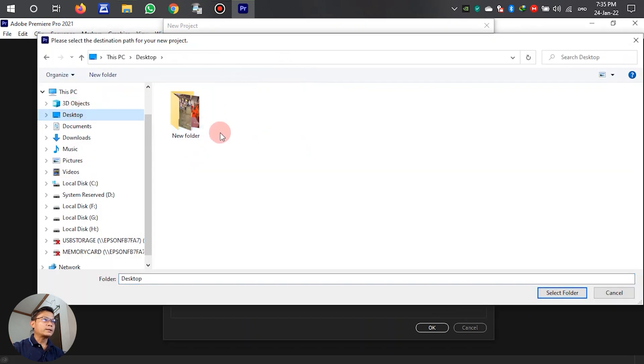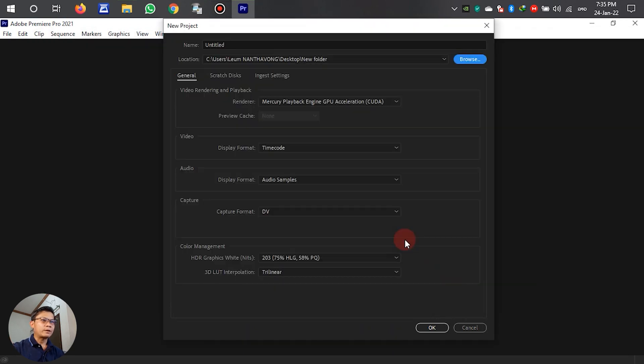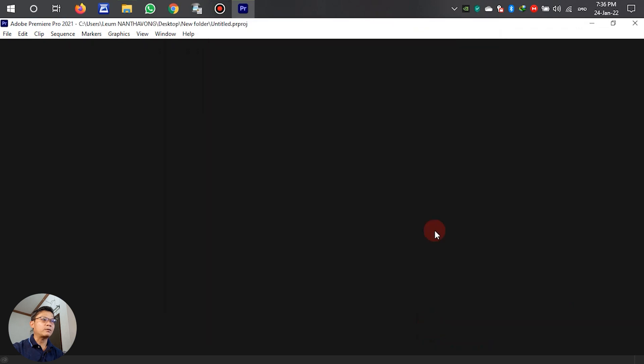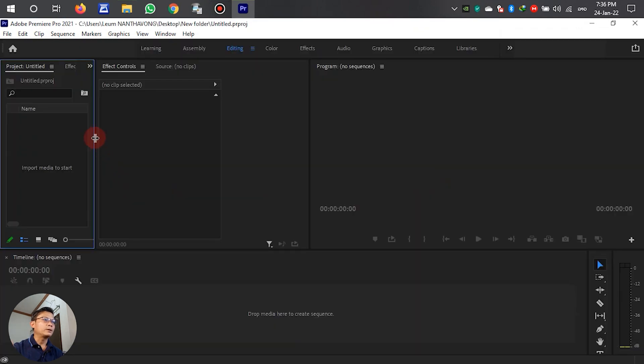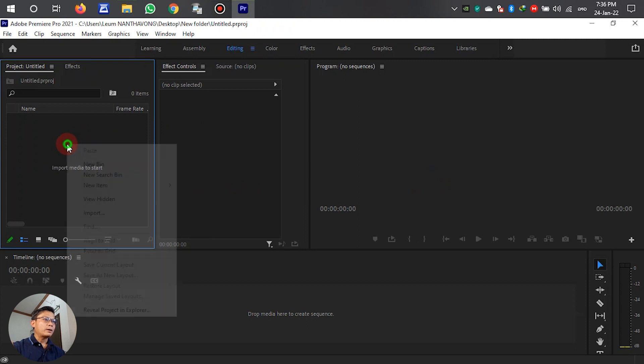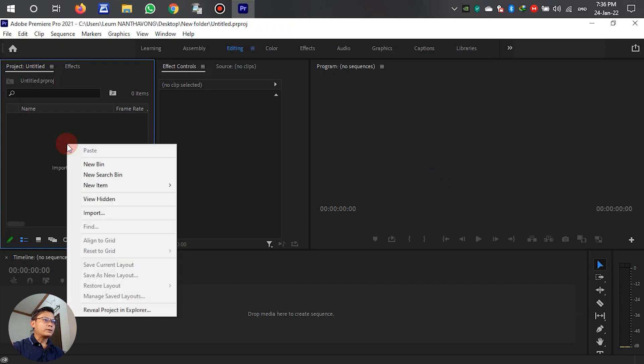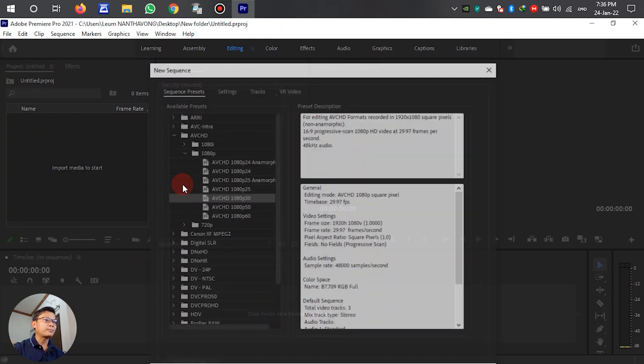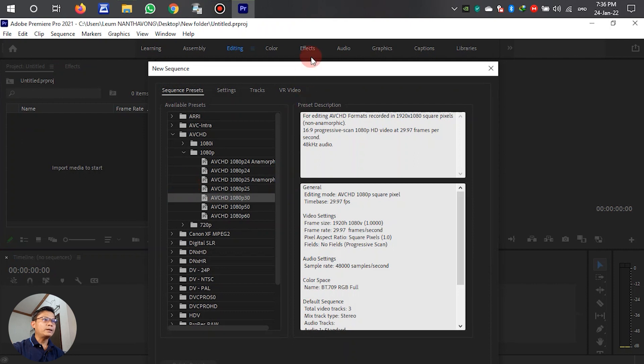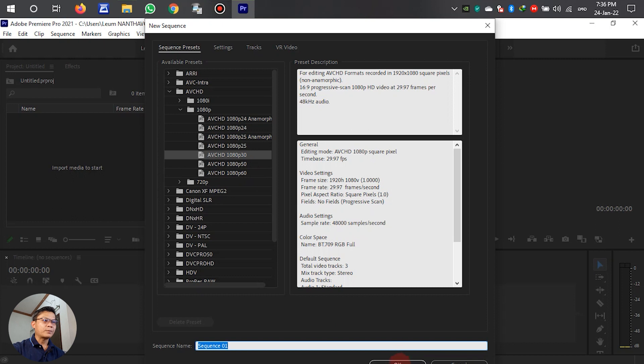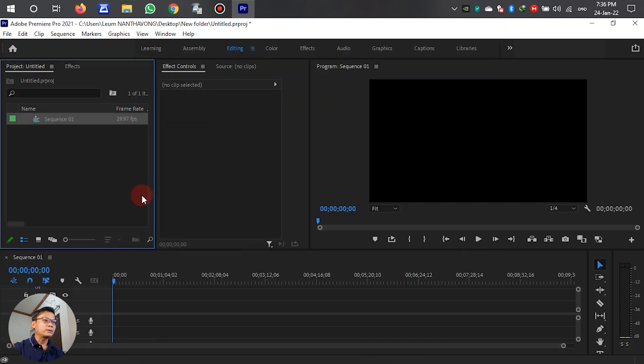First, we have to open Adobe Premiere Pro. In this panel, we left-click on New Project. Browse and select the folder where we want to save, then click OK. In this panel, we have to create the sequence. Right-click, then select New Item and select Sequence. In the frame rate, we have to select AVCHD 1080, then click OK.